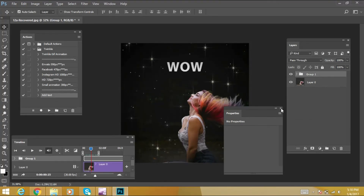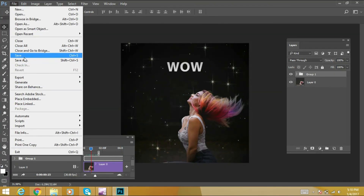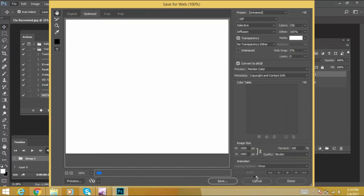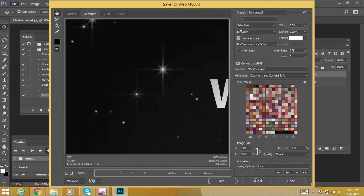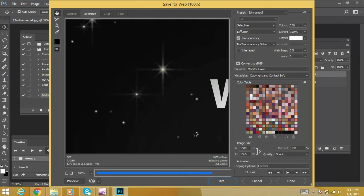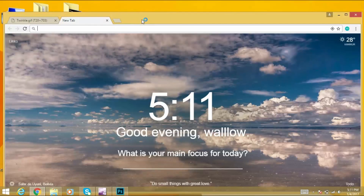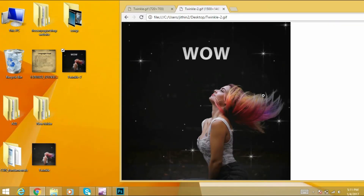After all this customization, we can save it as a GIF animation. Go to File, Save, make sure looping is set to Forever. We got the GIF animation. Let's check it — here is the final GIF animation after customization.